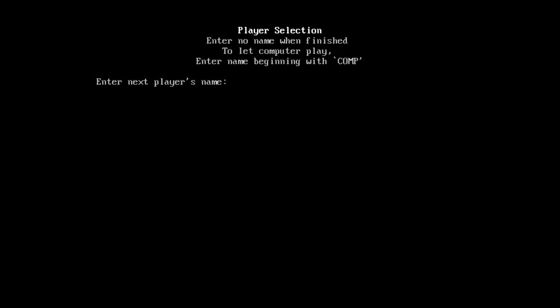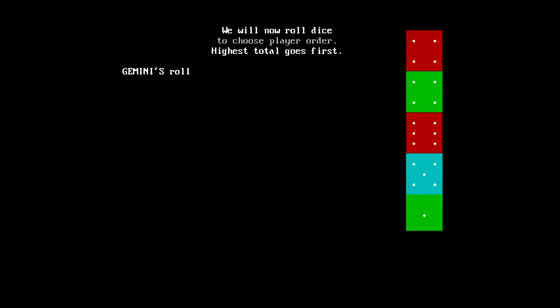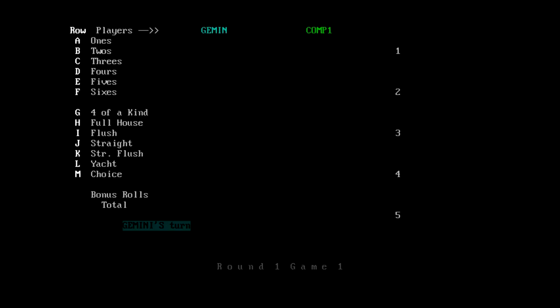But in any case, player selection. Enter no name when finished to let computer play. I'll enter my name. We'll enter comp, comp1. We'll now roll dice. I got a funny feeling this is Yahtzee. Well, the fact that it's rolling five dice is a good sign. Yep, this is definitely Yahtzee.